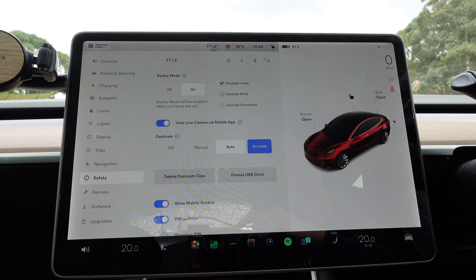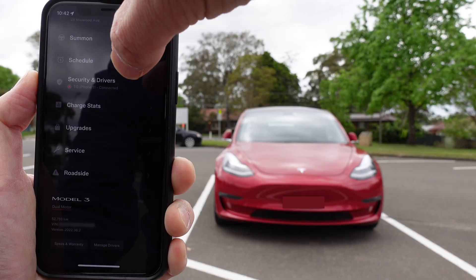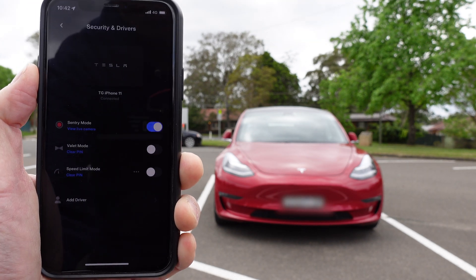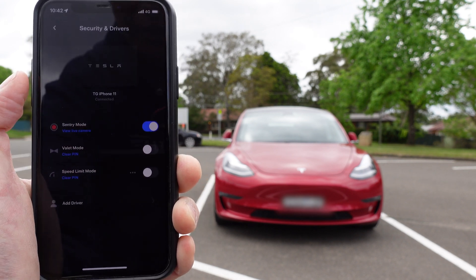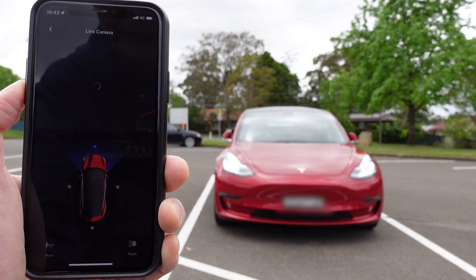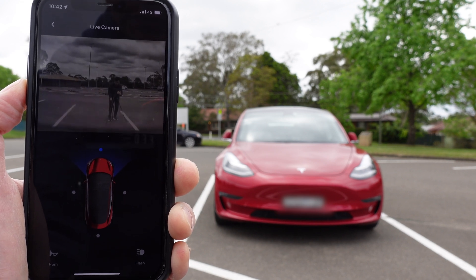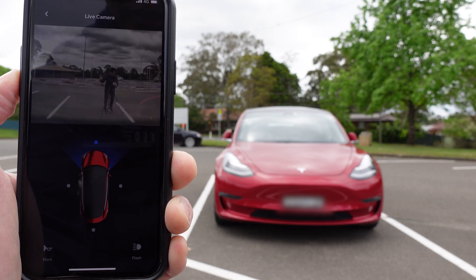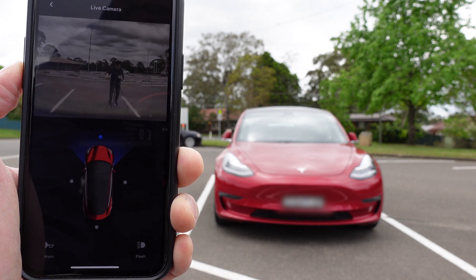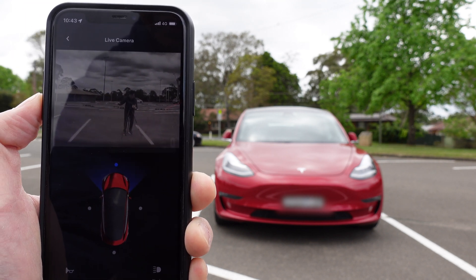There is our Tesla Model 3. Sentry Mode is activated — you can see the toggle in blue. Let's go to View Live Camera. You can see the car headlights flick and pulse, and there we are — hello everyone, definitely live. You can see me waving. I'm going to raise my right hand — there you go. No Photoshop, no tricks. It's just working very well in Australia, which is great.